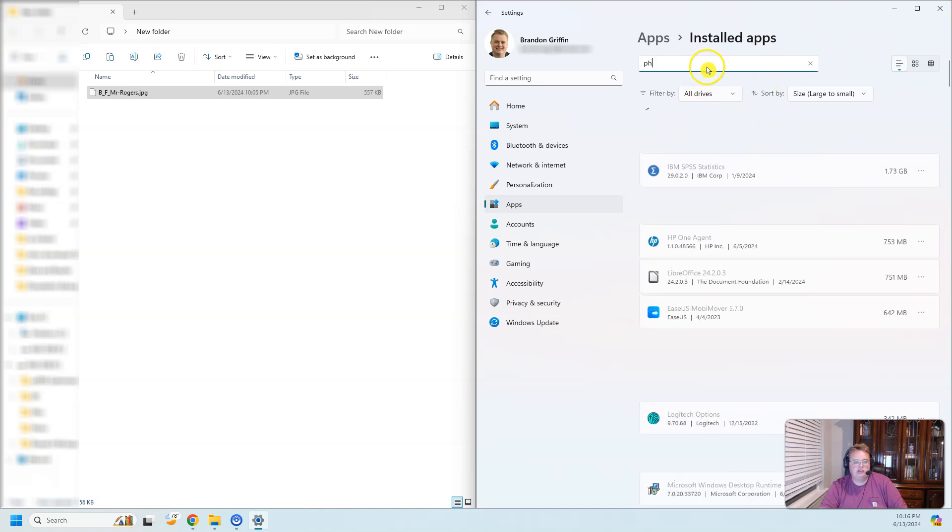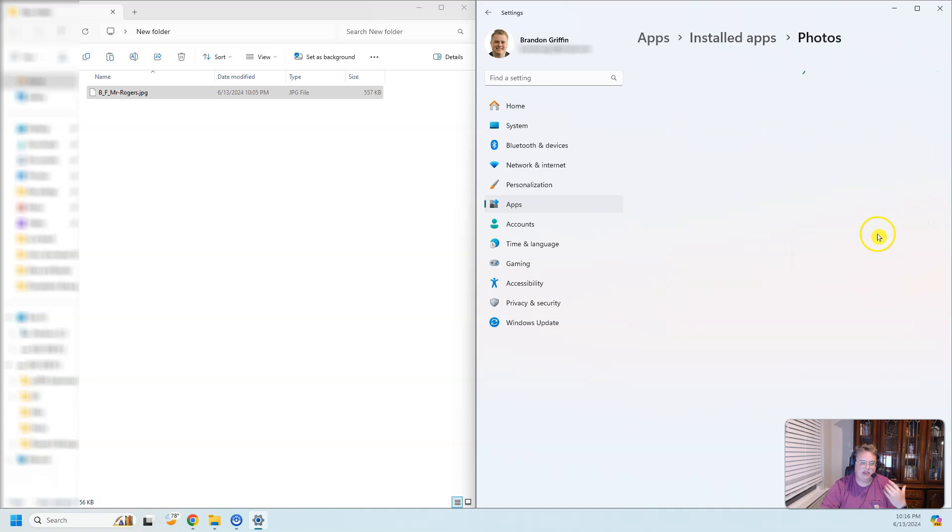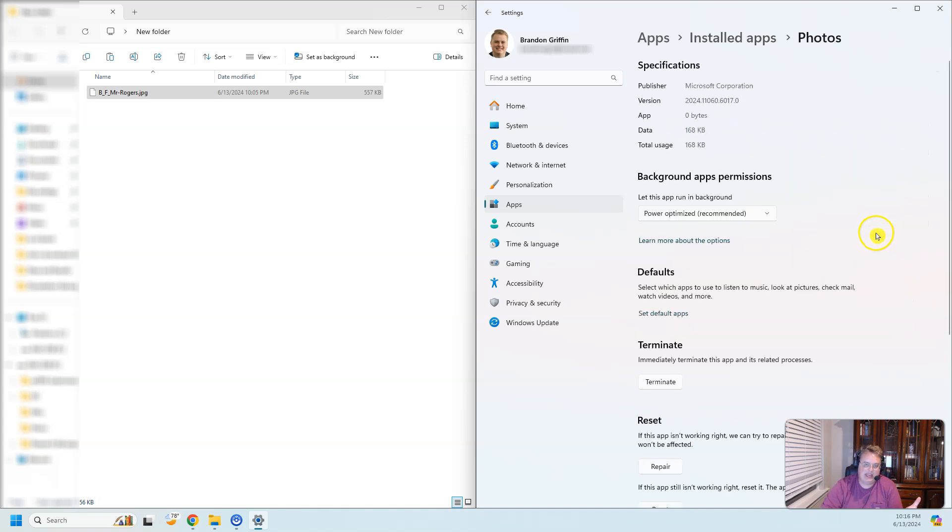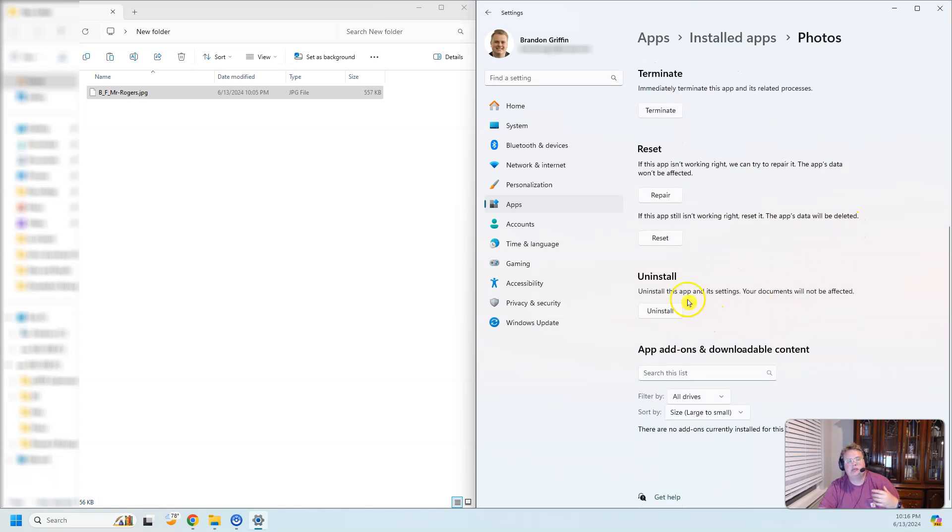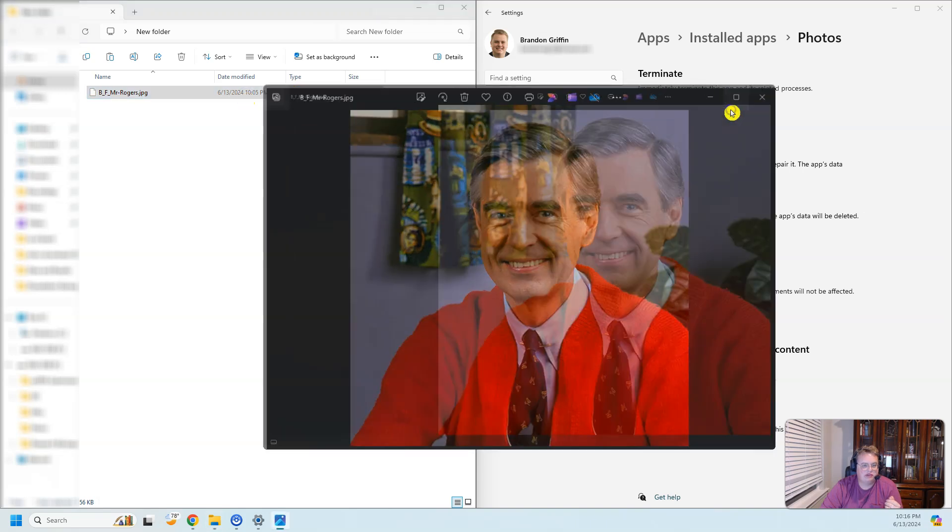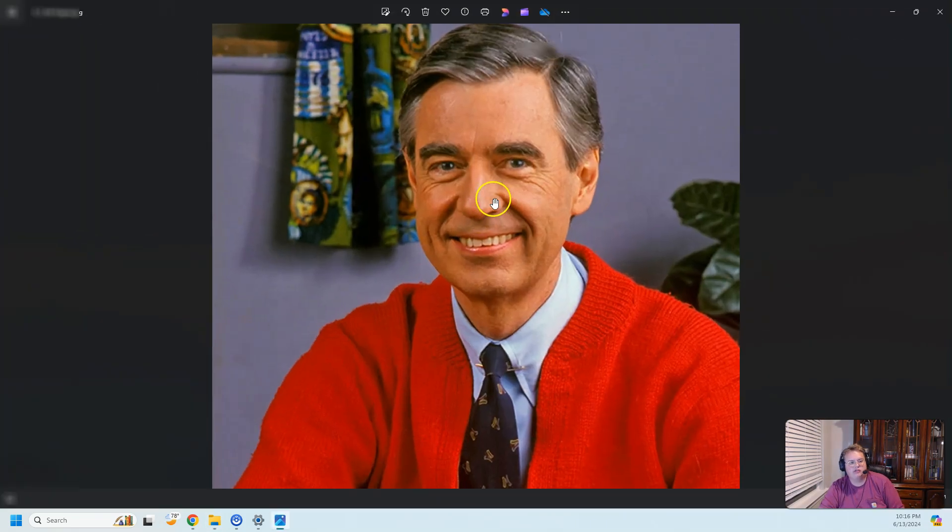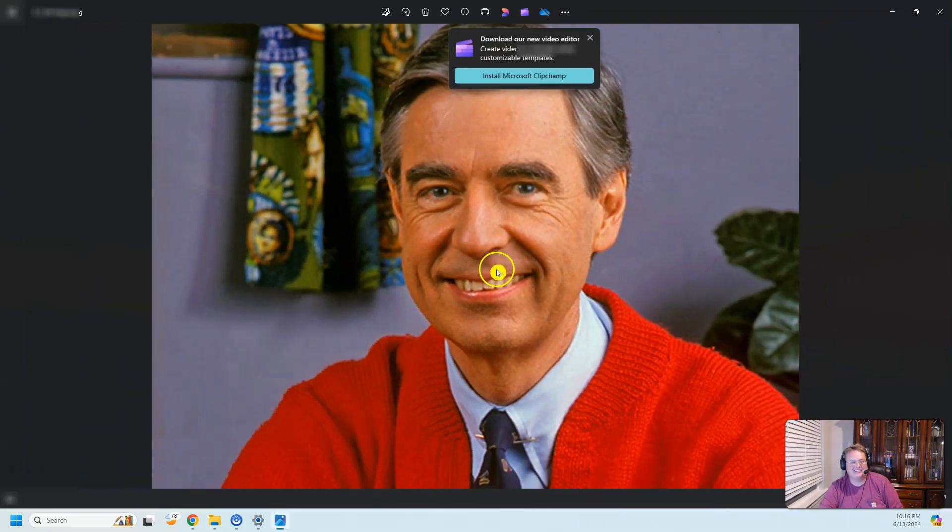If you aren't using Microsoft Photos as your default image app or photo opener app, maybe change it to Microsoft Photos, then try going through these steps again so you can open up images like this beautiful image of Mr. Rogers.